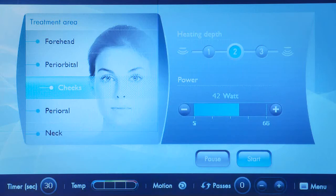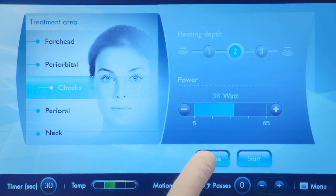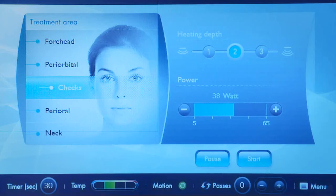Press the start button to initiate the treatment. At any given time, you can press the pause button in order to change parameters or to stop the treatment.